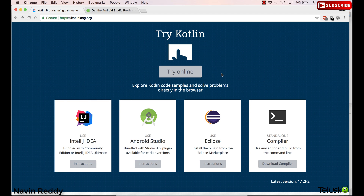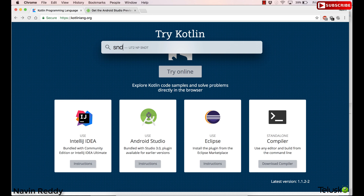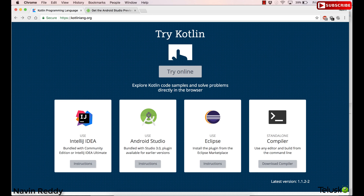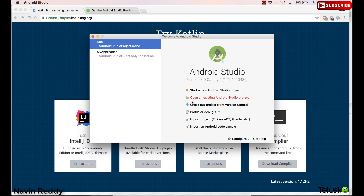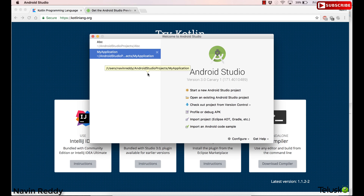I have already downloaded Android Studio on my system. If I open Android Studio here, which is a preview version — Android Studio 3.0 — it will take some time to open. As you can see, it is also saying it is powered by the IntelliJ platform. Let's create a new project.